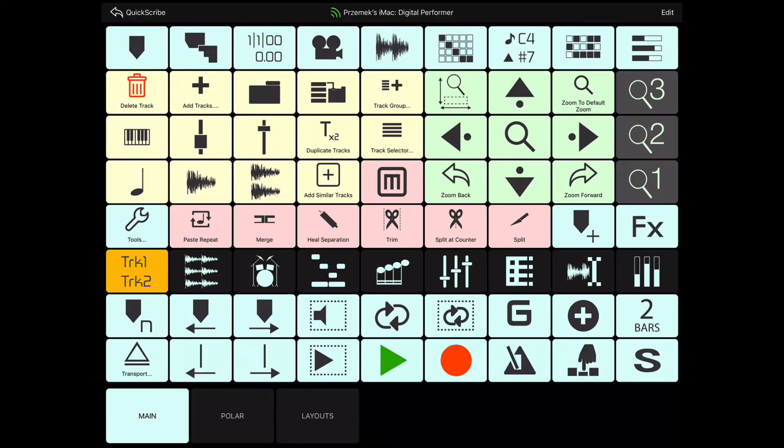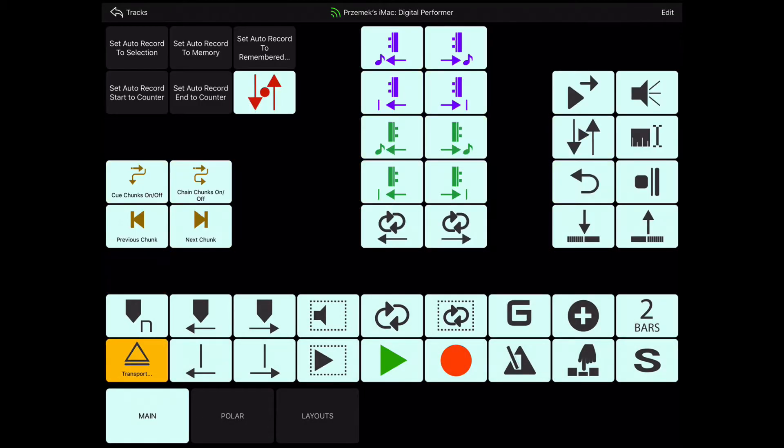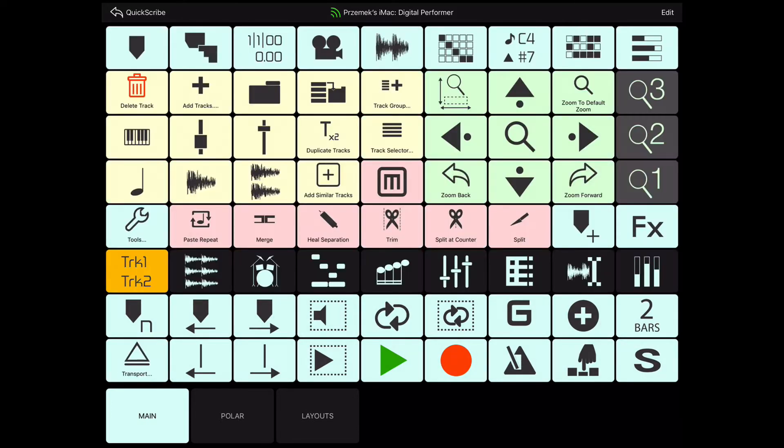MetaGrid is shipped with a dedicated viewset created for Digital Performer. The viewset contains 18 views which group commands based on their function.